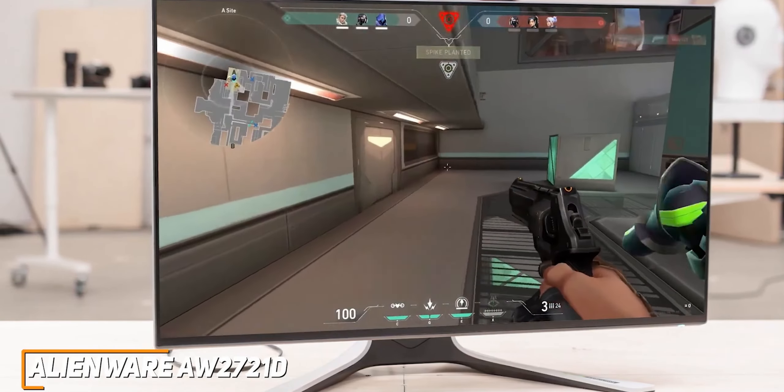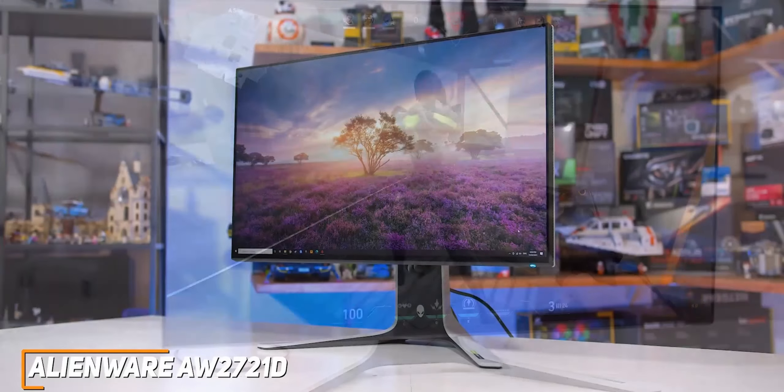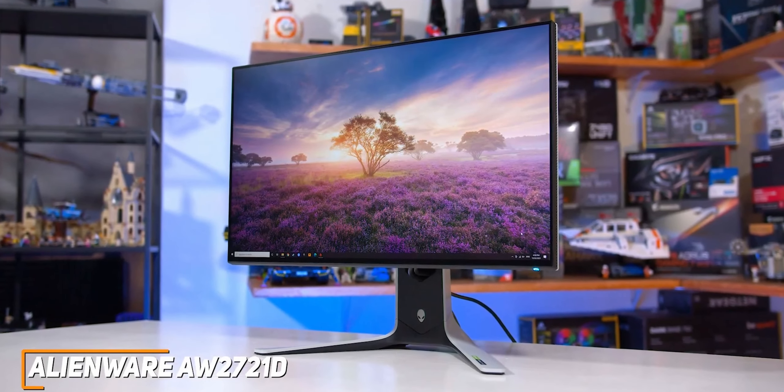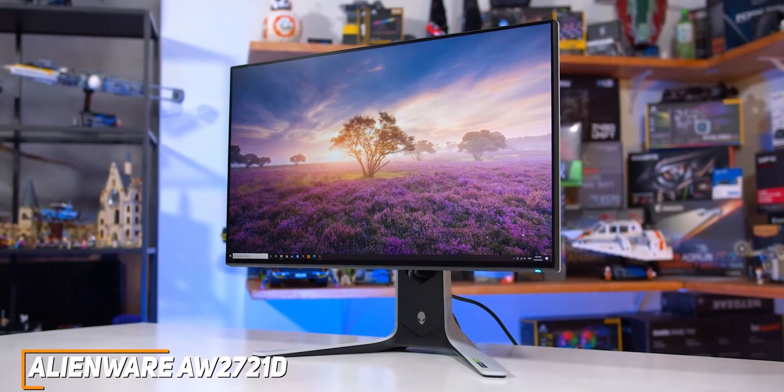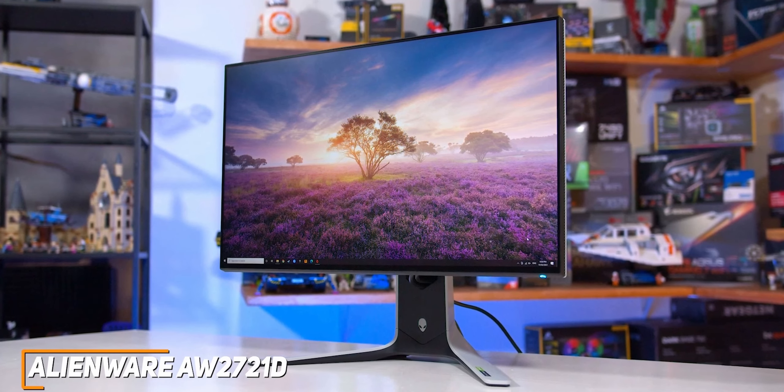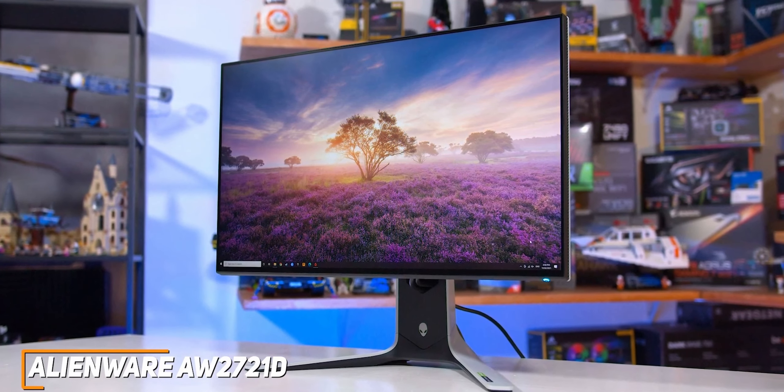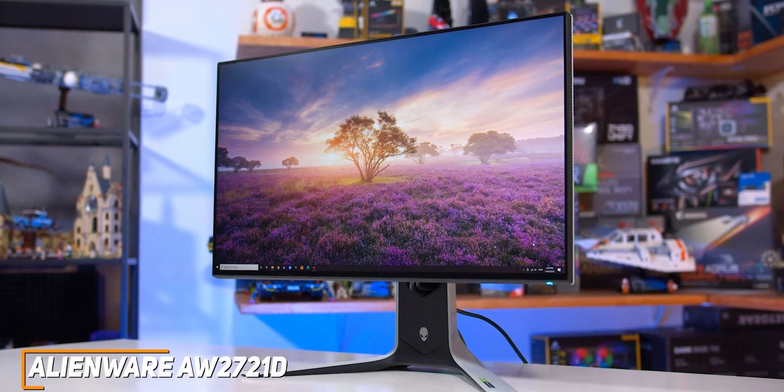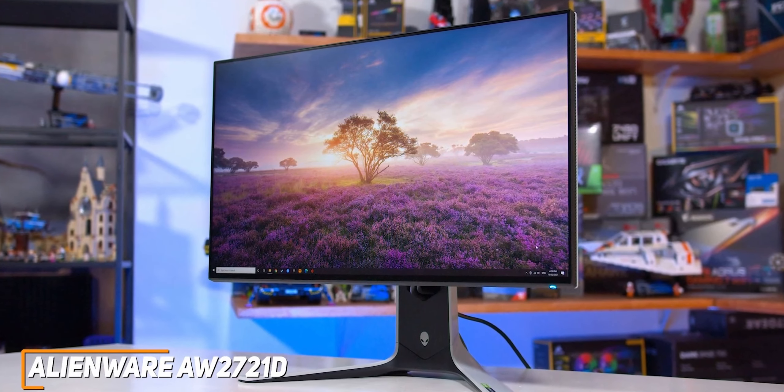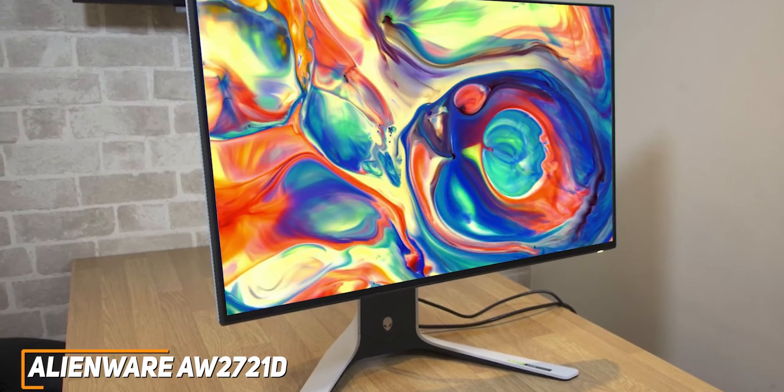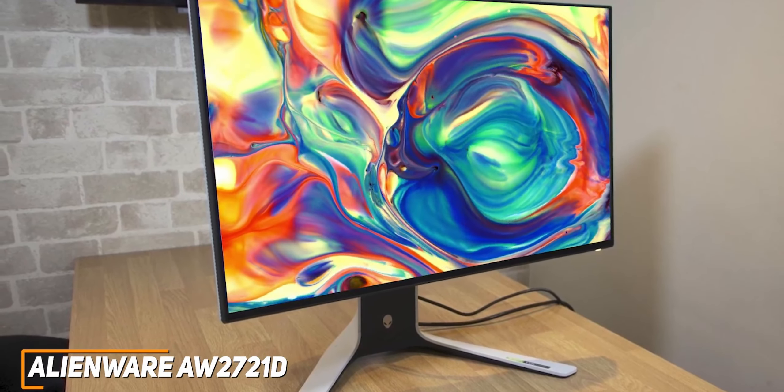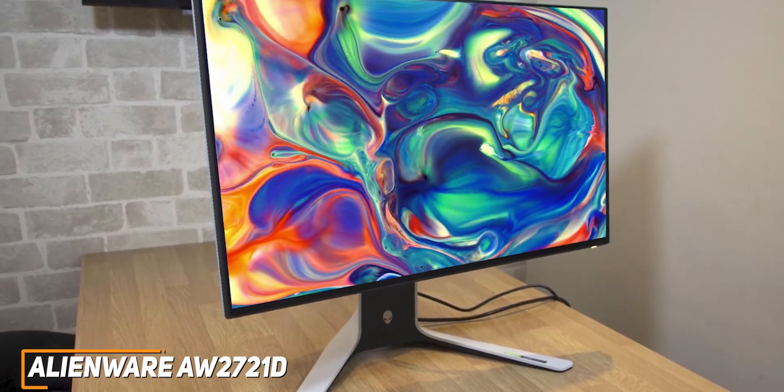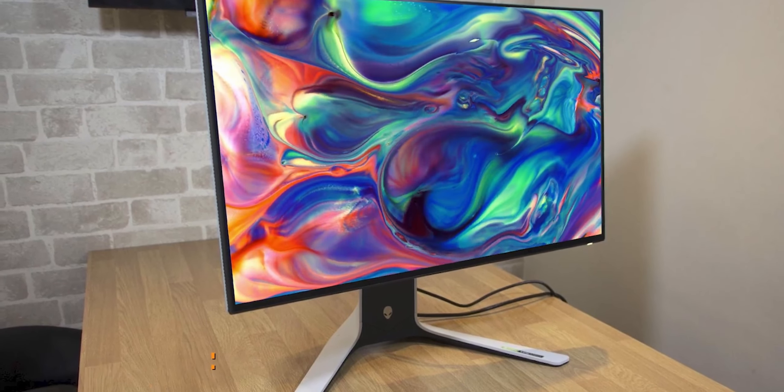The Alienware AW2721D is a great all-around option that comes with a solid number of ports for your peripherals, a modern design that will blend in with most gaming setups, and impressive picture quality and gaming performance. I would recommend this if you're a competitive eSports player or serious gamer who needs a fast monitor that doesn't sacrifice picture quality.